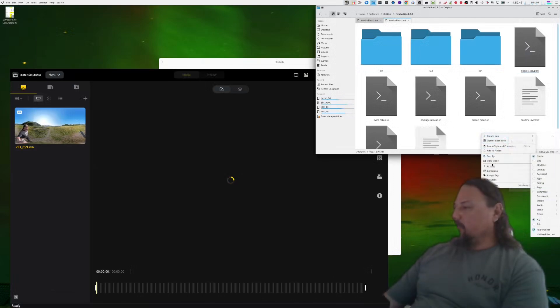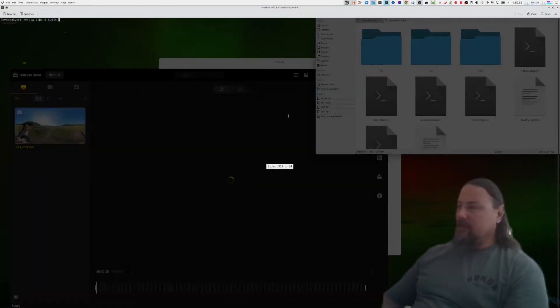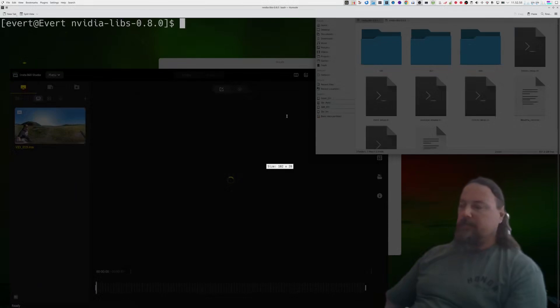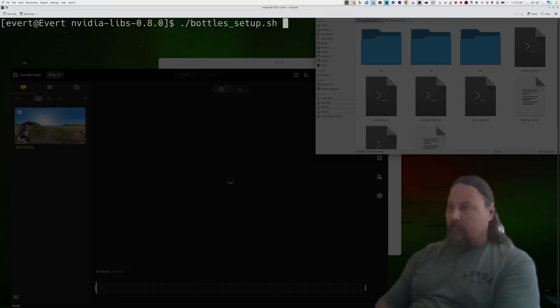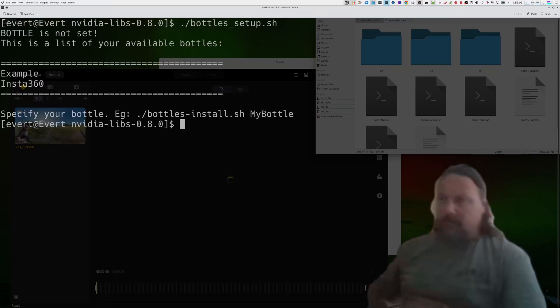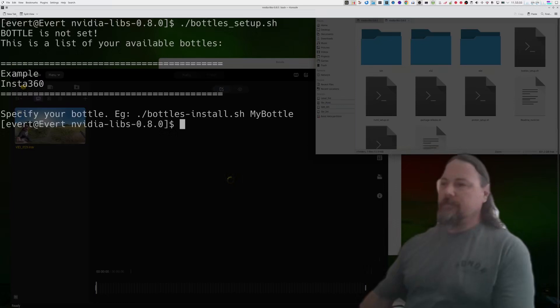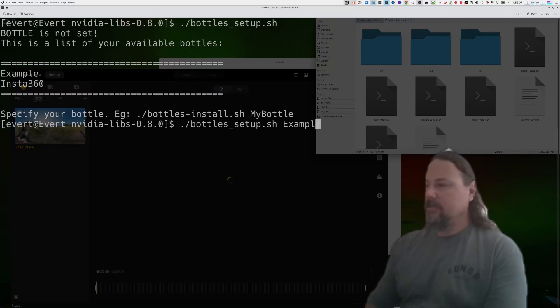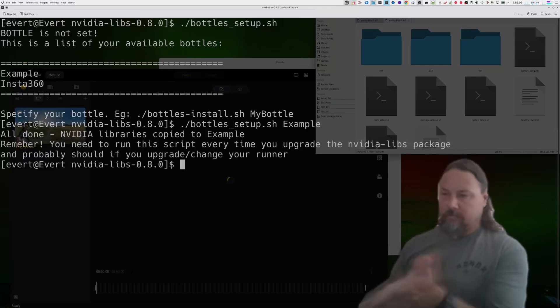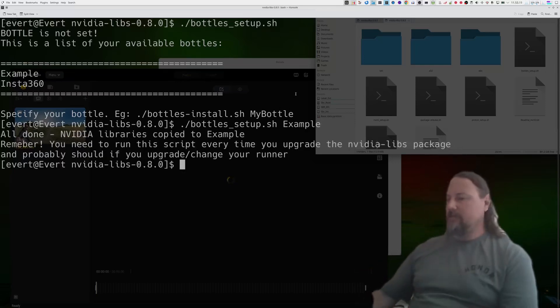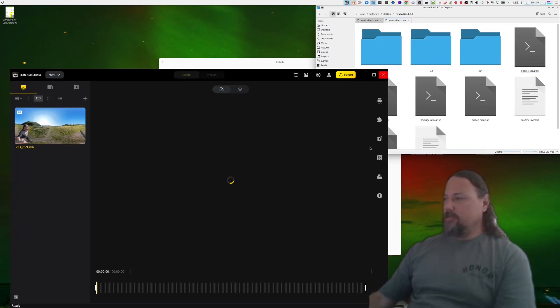Once you have that, you can open a terminal. There's my lovely terminal. I can make it big. We'll just run bottles setup and it tells me okay, your bottle is not set. So you run this thing again, you tell it to install into example, and there you go. Bottles are installed into the example.